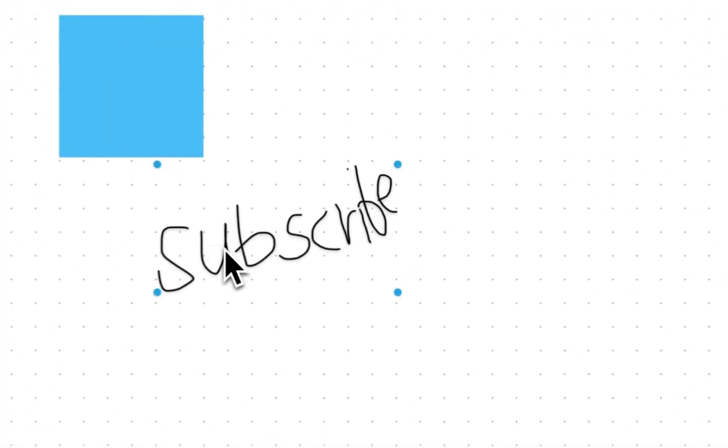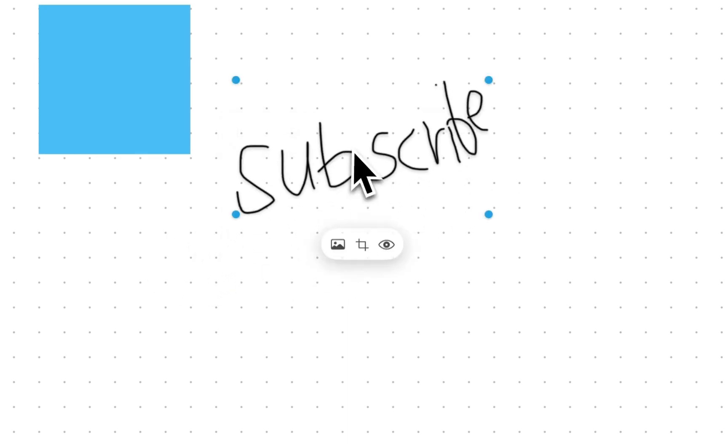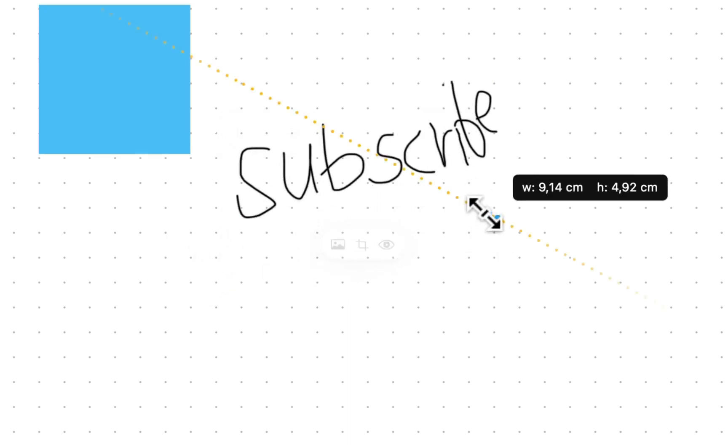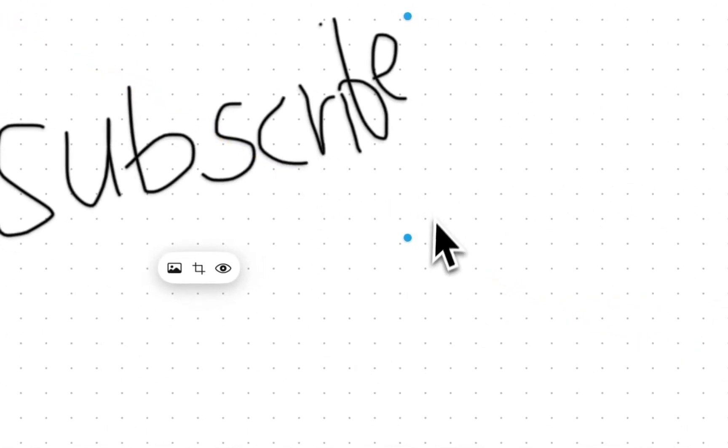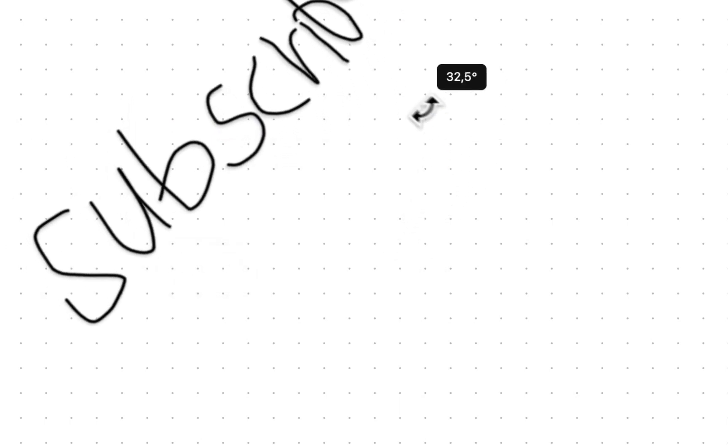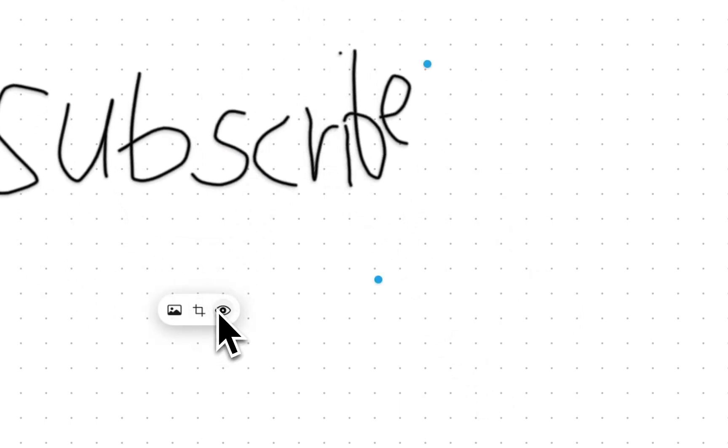As you can see, this is what I drew on my iPhone. You can add it, make it bigger, and rotate it by holding down Command. You can also change the visibility.